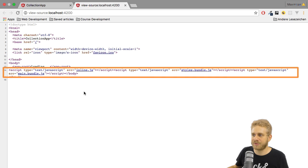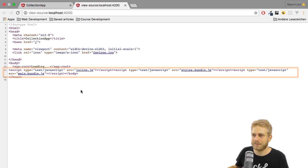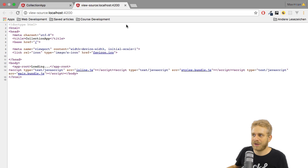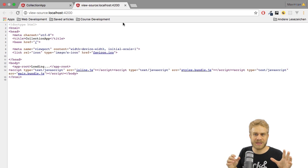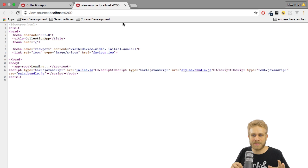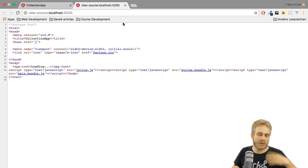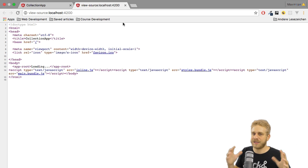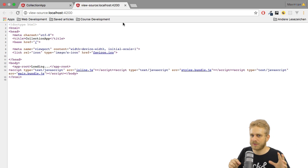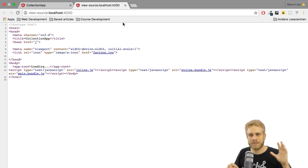We reference three script imports: inline, styles, and main. Well the inline and styles script tag here basically bundles some polyfill, webpack, styling related code, code we barely work on.